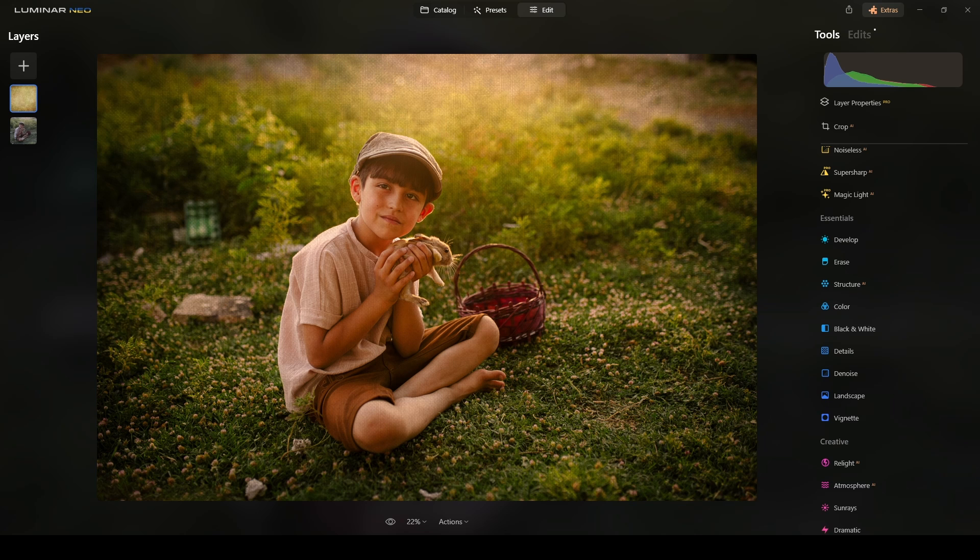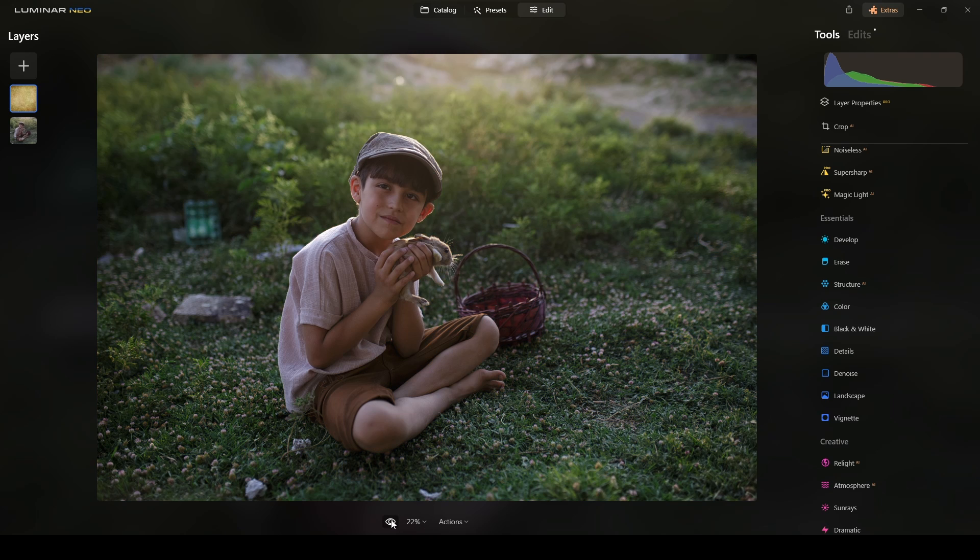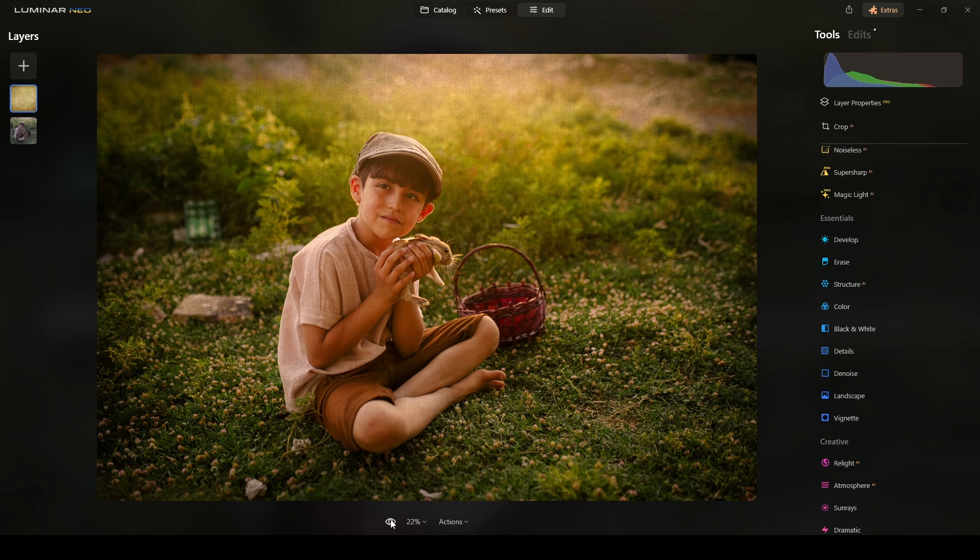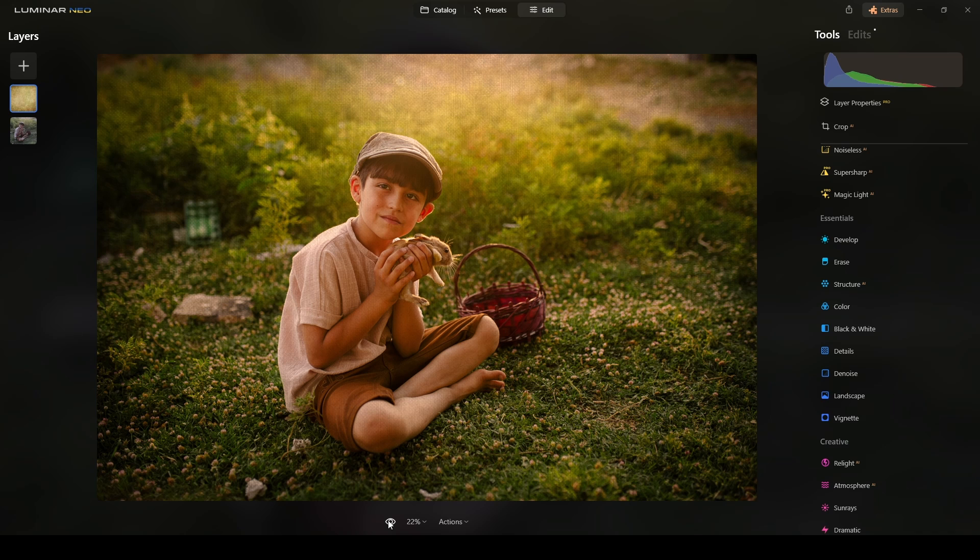Let me show you how you can transform this photograph from this to this using Luminar Neo and just a few clicks.